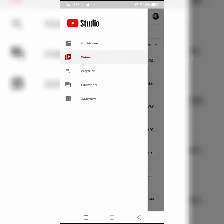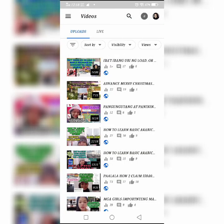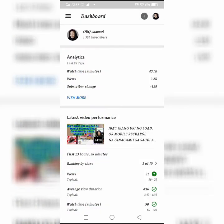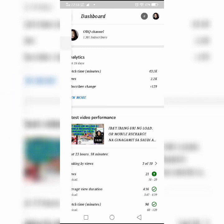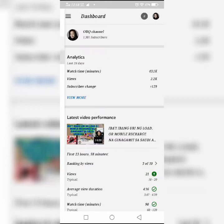Sa mga oras na ito ako po ay one thousand three hundred subscriber na. Maraming maraming salamat sa lahat ng nanonood. Team B, salamat po ng marami. Team Ilimitable at Agra. Team Wanderlust, maraming maraming salamat po sa pagsuporta at sa panonood sa ating teamwork, sa ating samahang walang umay, mga best friend forever. Salamat po sa panonood at maraming maraming salamat po sa patuloy na pagtangkilik.